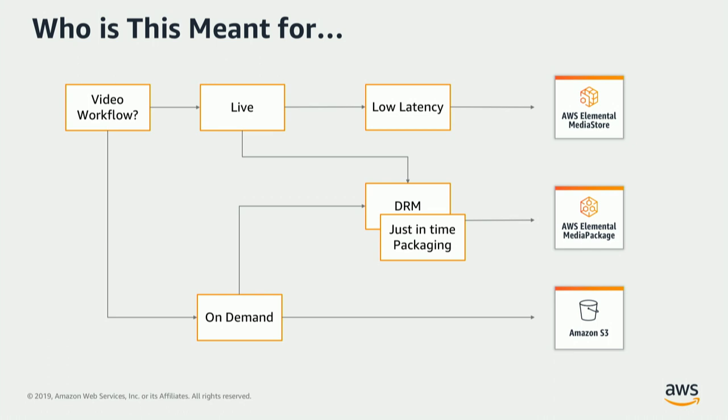And it is inexpensive, so it works really well. There are, of course, a class of customers who require a lot more features, such as digital rights management or DRM, and just-in-time packaging for long-tail content. At Elemental, we do have another origin service called Elemental Media Package, which is probably a better fit for those kinds of workflows.